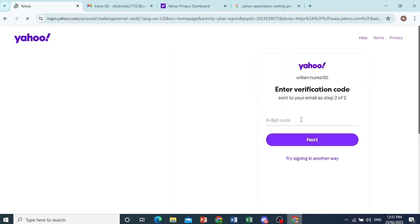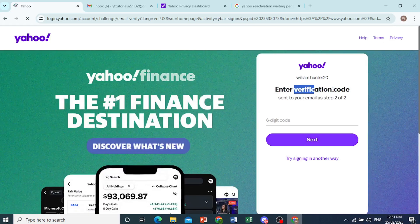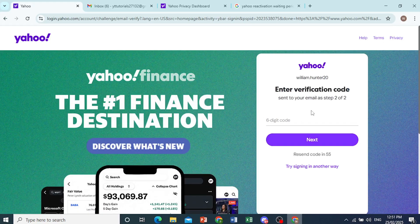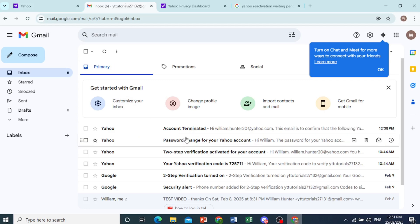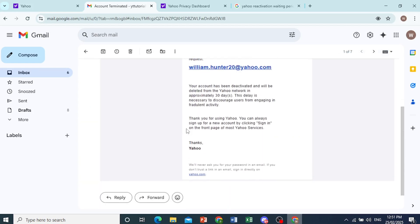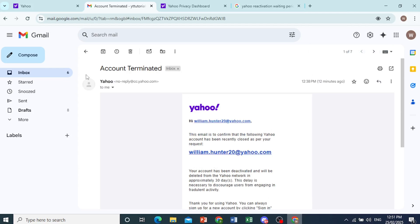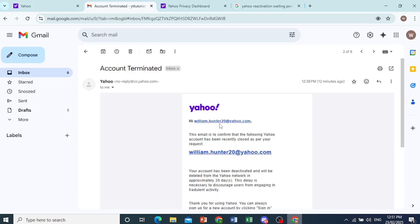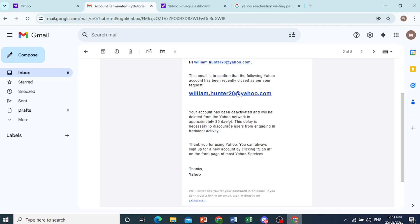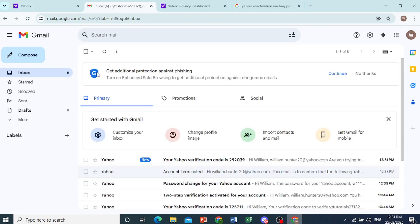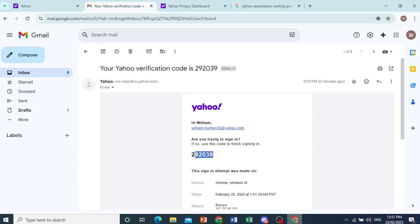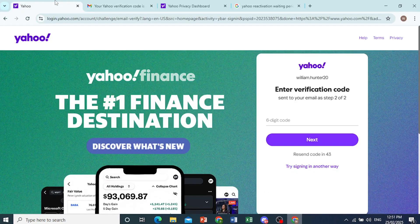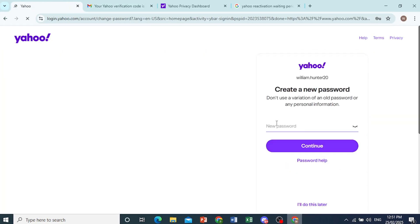Now it's sent a verification code to my email. I'll come right here. We'll be able to get the verification code on this email address. As you can see, I'd actually scheduled it for termination, just proving to you that I'm actually reactivating it. I'll take this number and paste it right here and click on next.